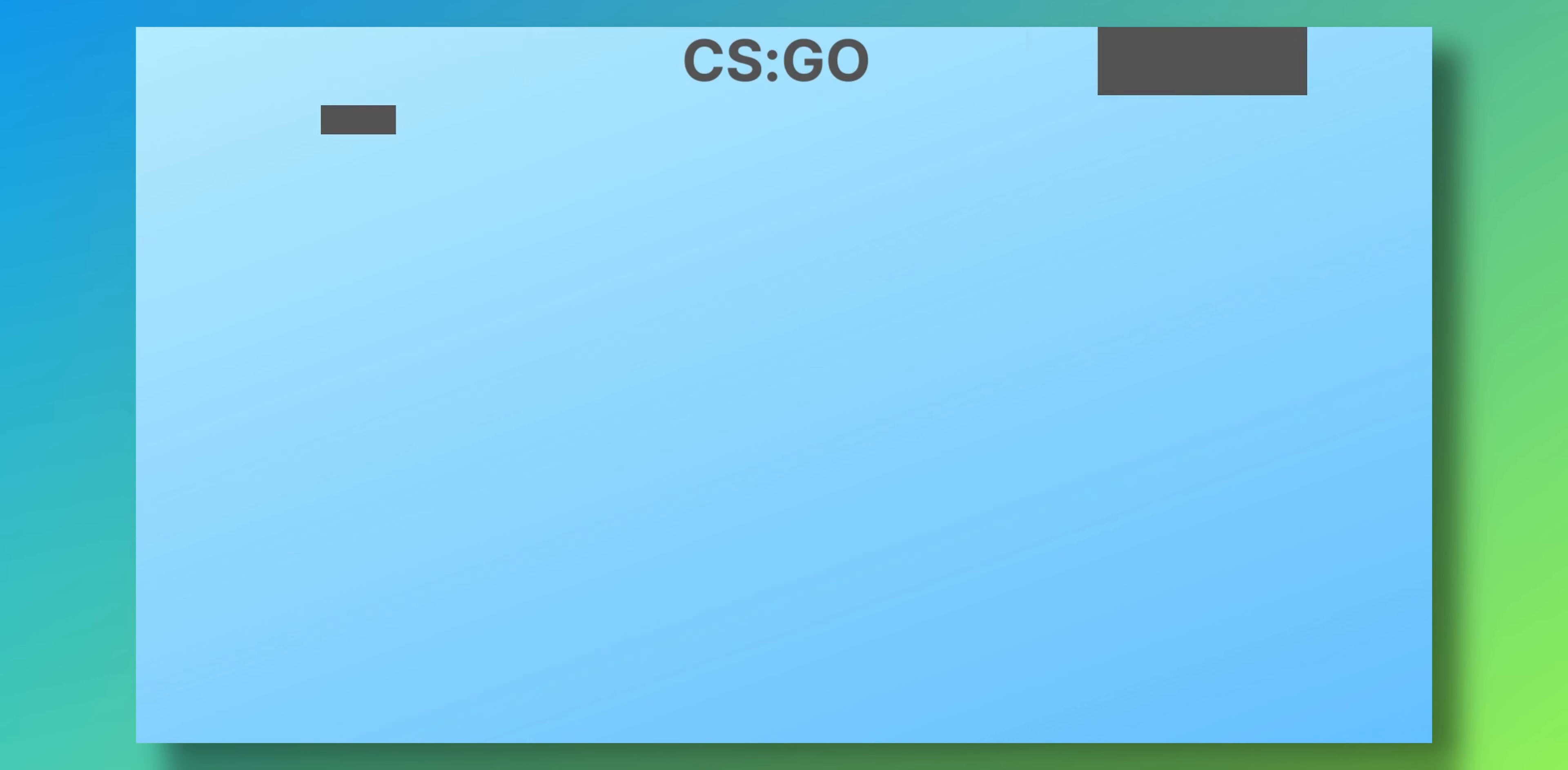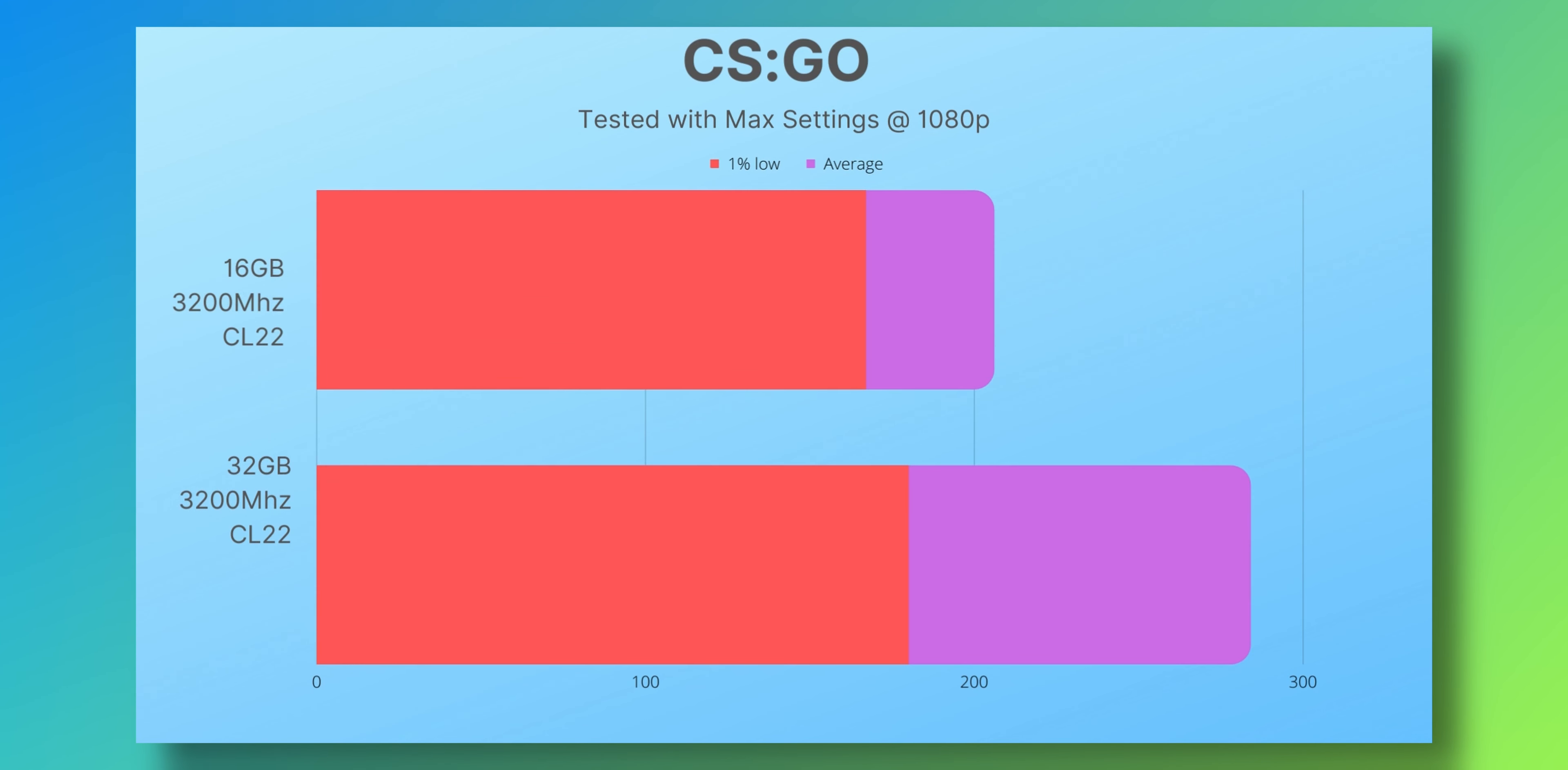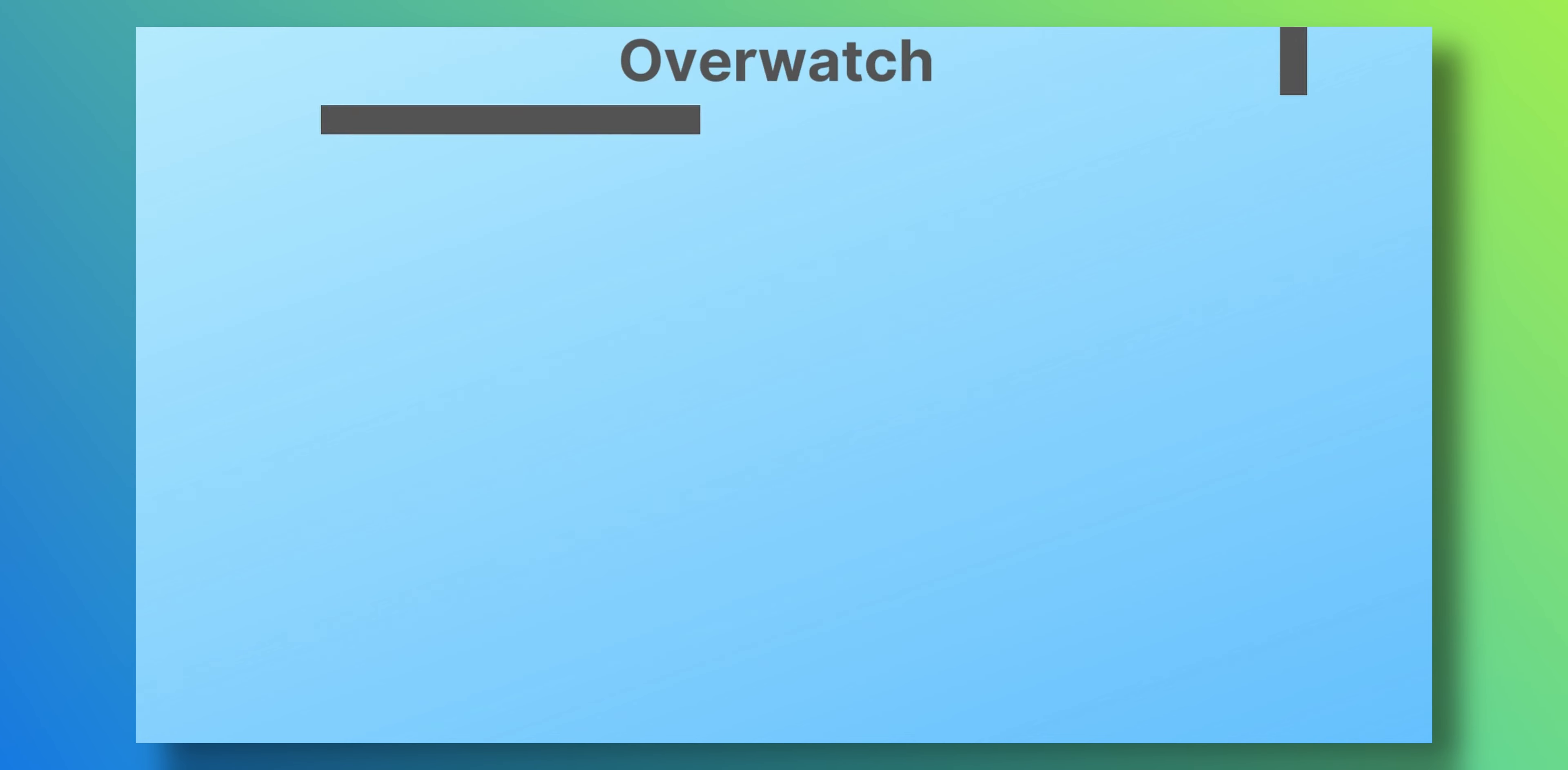Next up is CS:GO. I ran the community benchmark that was available from the workshop. The previous average FPS was 206, but now we're at 284, with the 1% lows also seeing a 7% increase while the average FPS increased by 37%. Let's look at Overwatch now. Again maxed out, we were getting 168 FPS before, now at 200, up by 20%. On the 1% lows you were getting 89 FPS and now we're at 131, which is a healthy improvement of 47%.